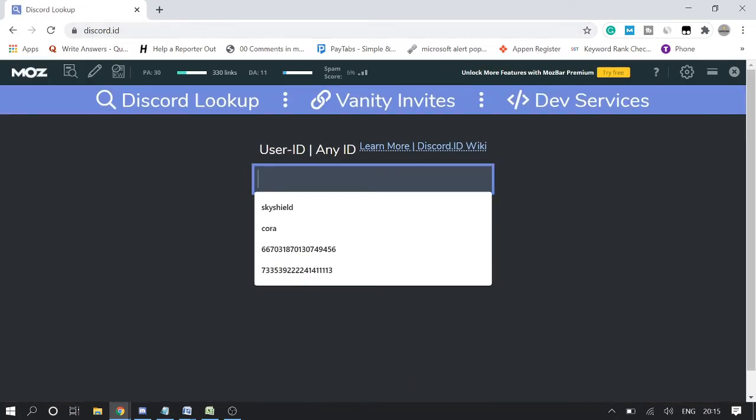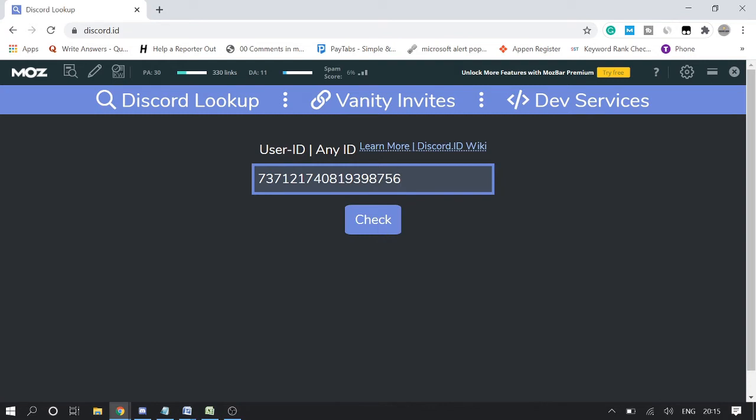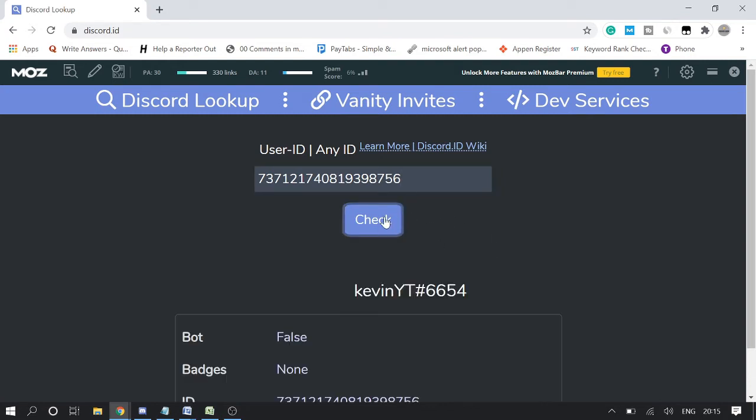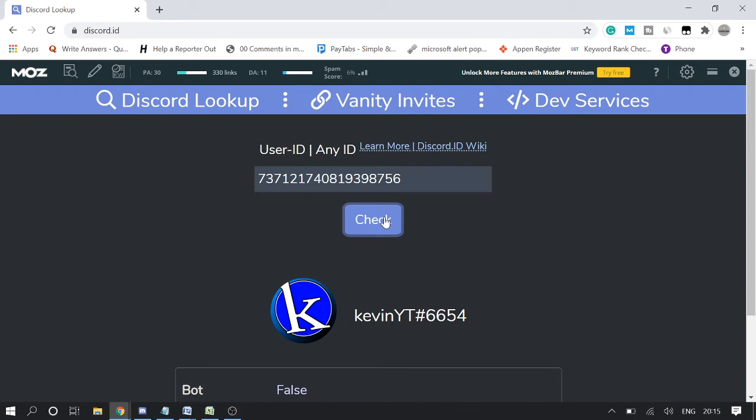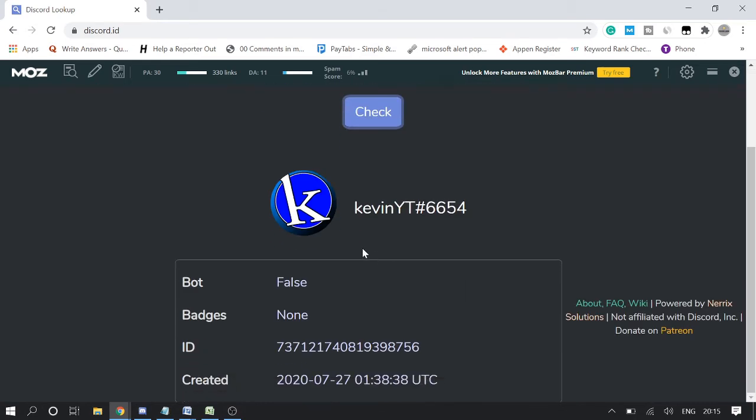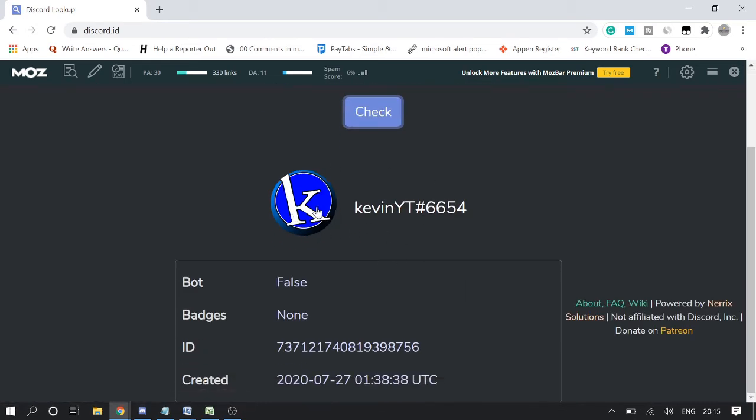Open this website and paste the user ID that you just copied and click on check. You can see that now it will display the whole information. Here you see the bot is false, it means this is not a bot. Badges is none, this is the ID, and this is the account creation date.